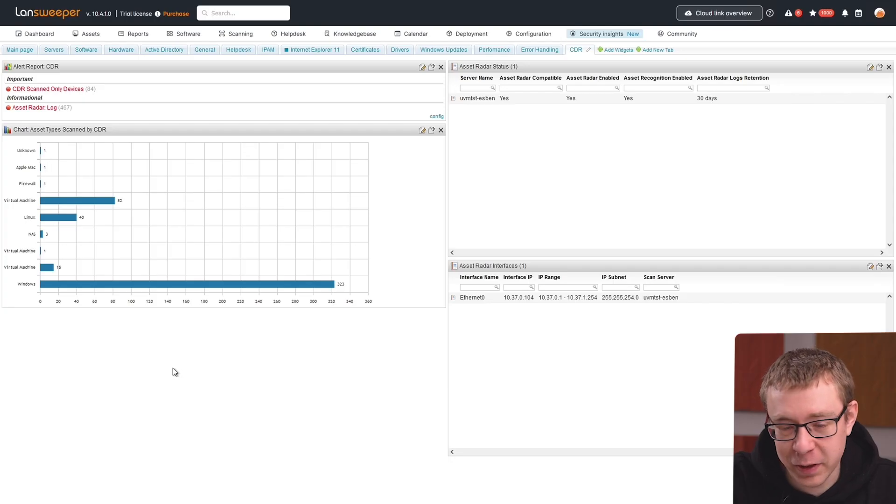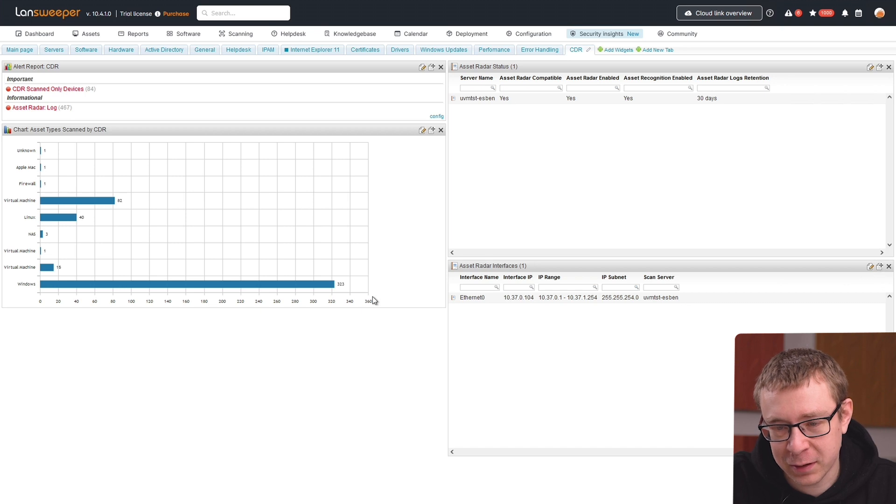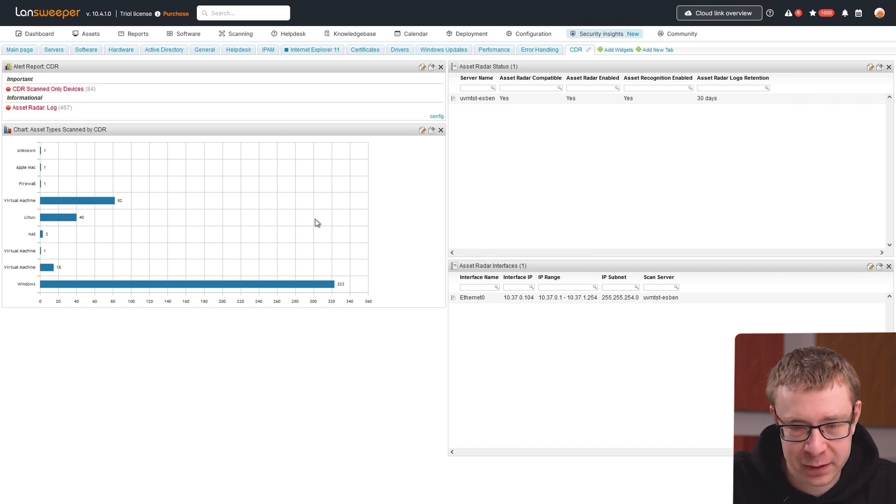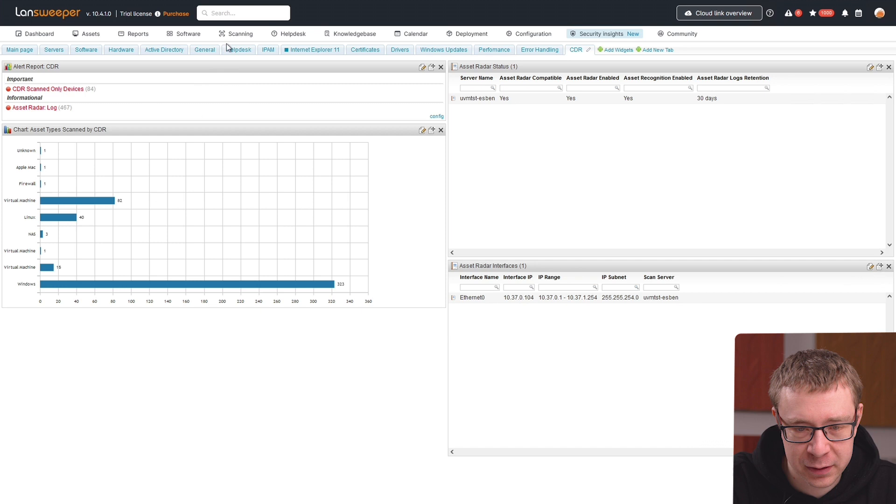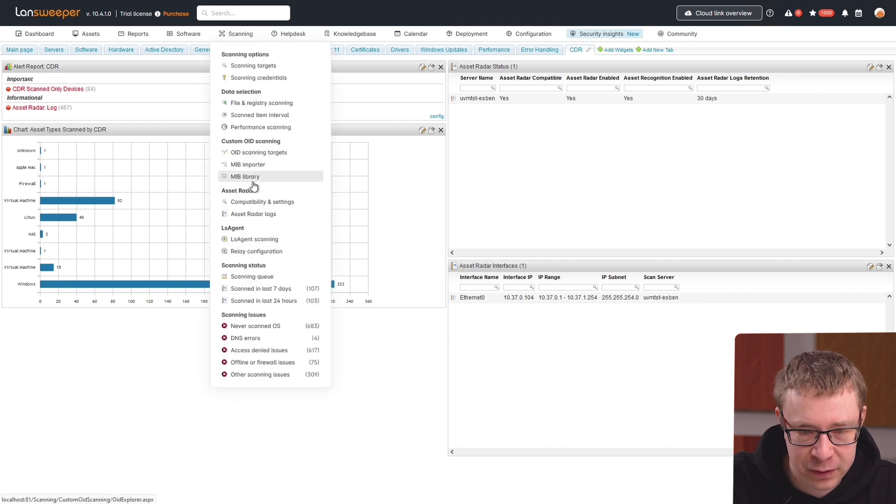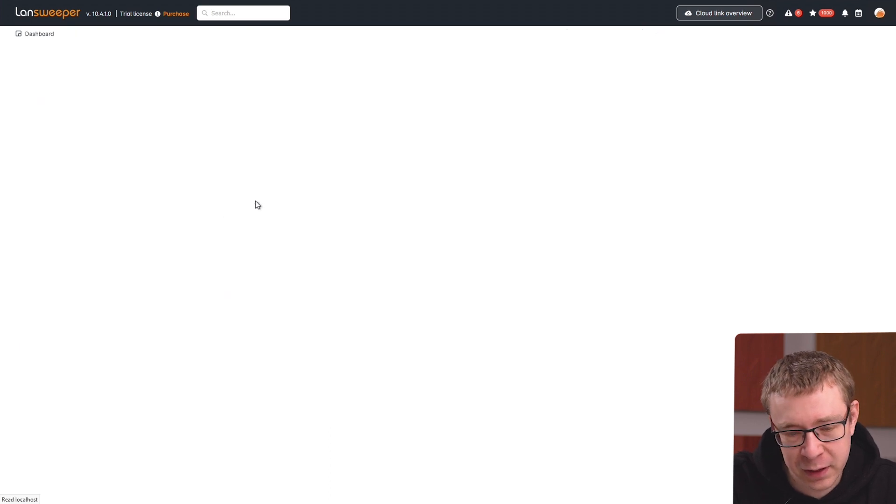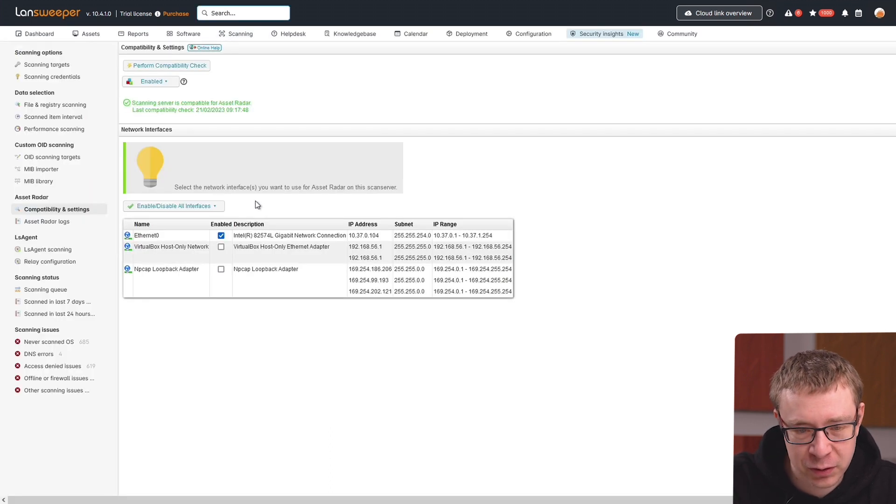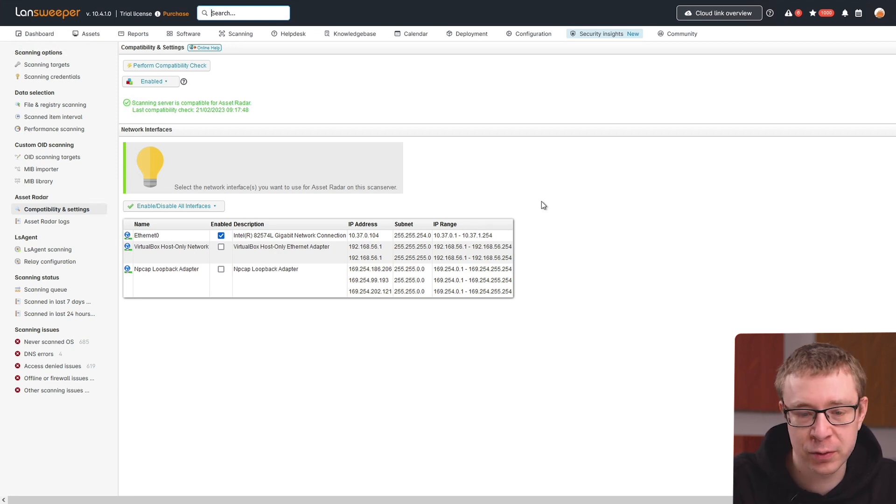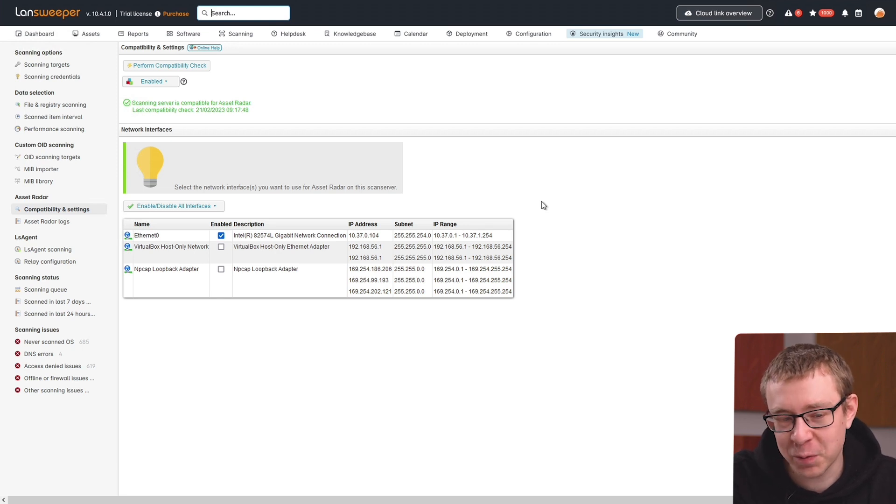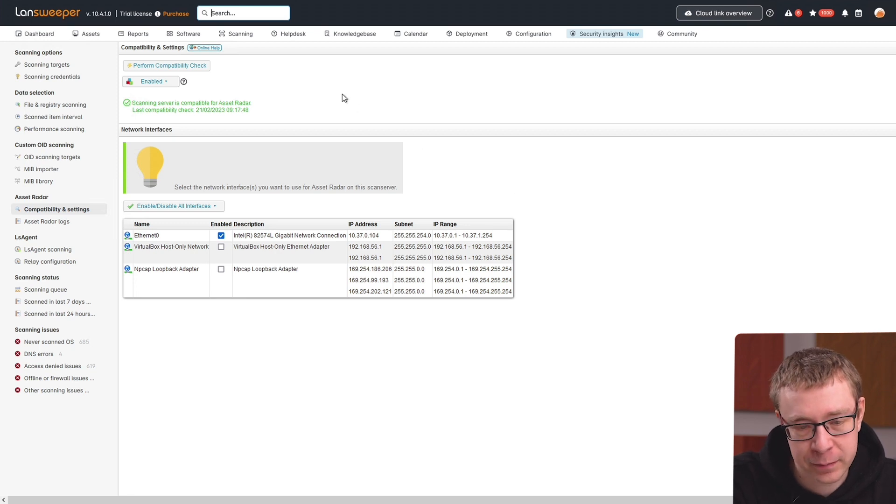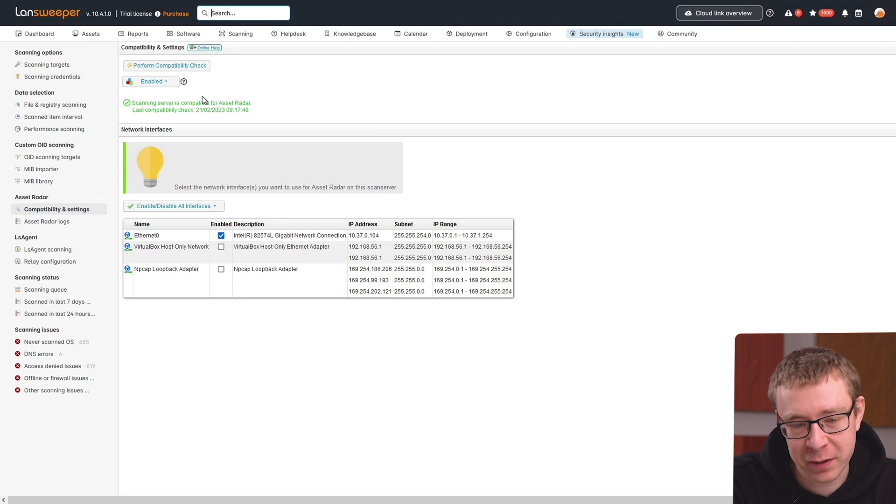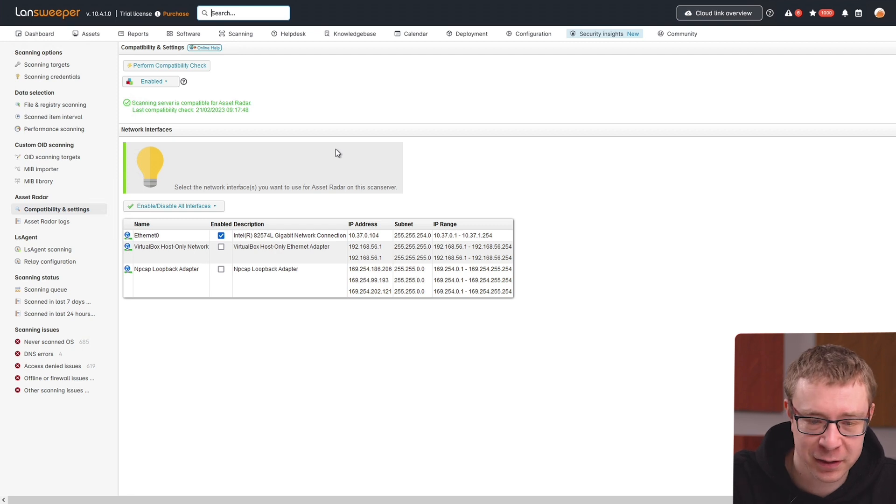Here within Lansweeper, I've started on the credential-free device recognition dashboard I've created, but I'm going to come back to that later. First, I want to head over to the configuration parts. For asset radar, if you go to Scanning, you'll find Compatibility and Settings under the asset radar submenu where you can look at the settings. First thing you'll need to do is enable it if you don't have it enabled yet, though most people will because asset radar is enabled by default. You can do a compatibility check and install the required components.